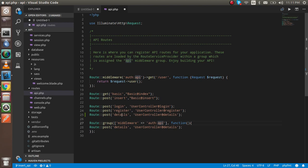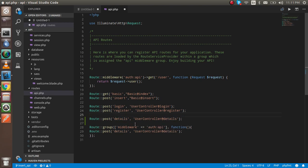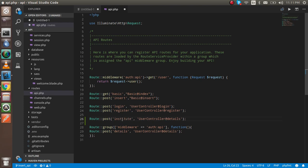After that we will show how we can pass the token and authenticate the user also. So my API for the institutes — I'm going to put it as a POST API, and my controller name is also institutes and the function name will be create.